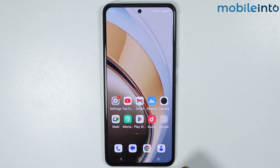Just like that! And this is how you can lock apps on any Vivo phone.